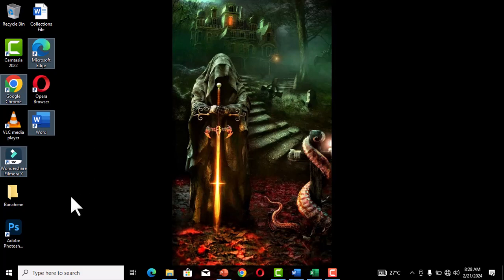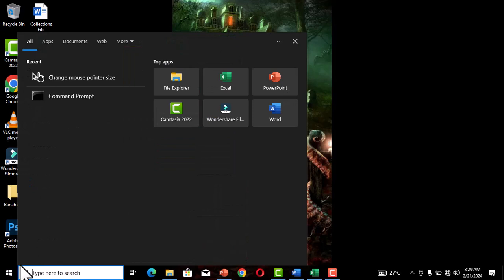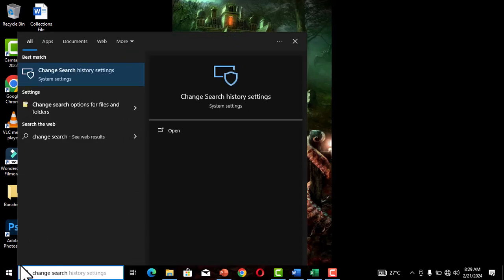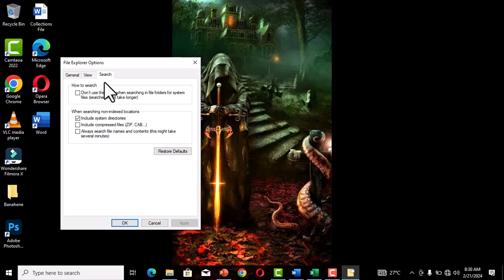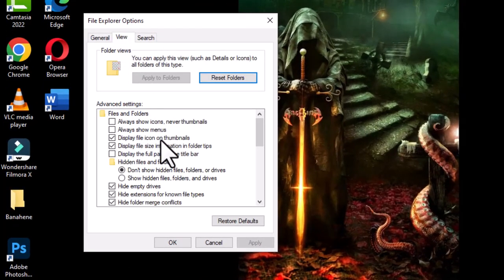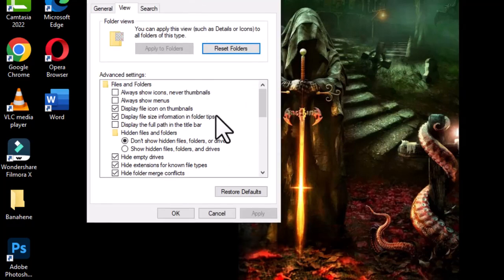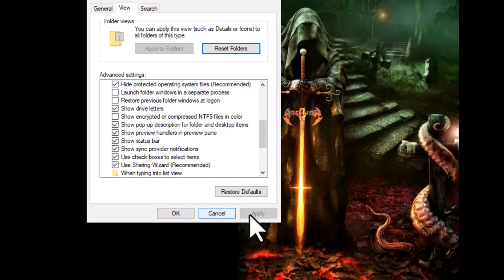To enable checkboxes, go to the Start button and type 'Change search options for files and folders.' Click on that option. In the window that opens, click the 'View' tab, scroll down, and select 'Use checkboxes to select items.' Click 'Apply' then 'OK.'